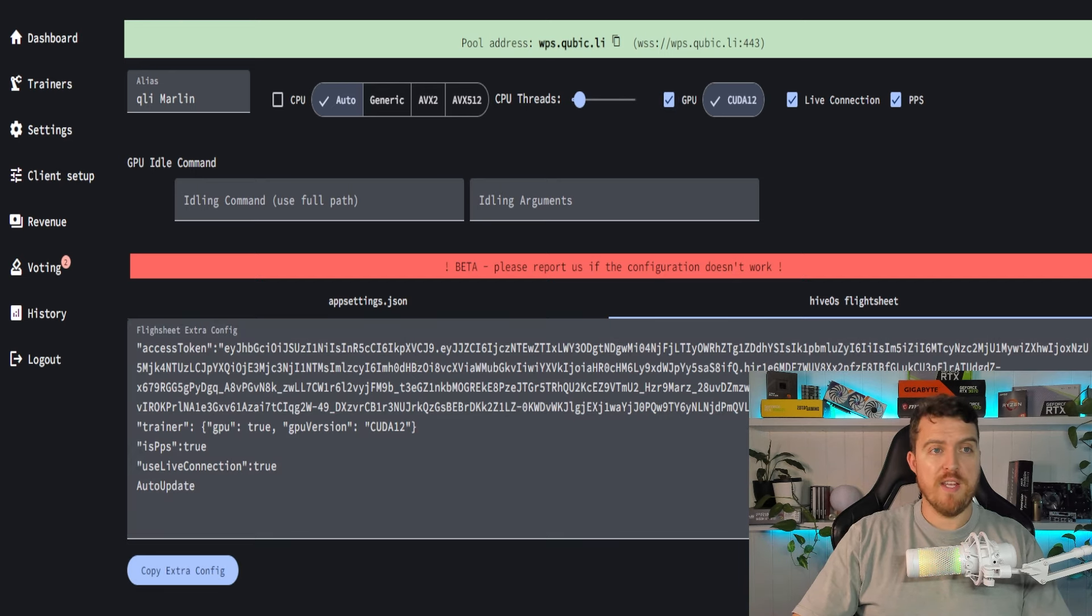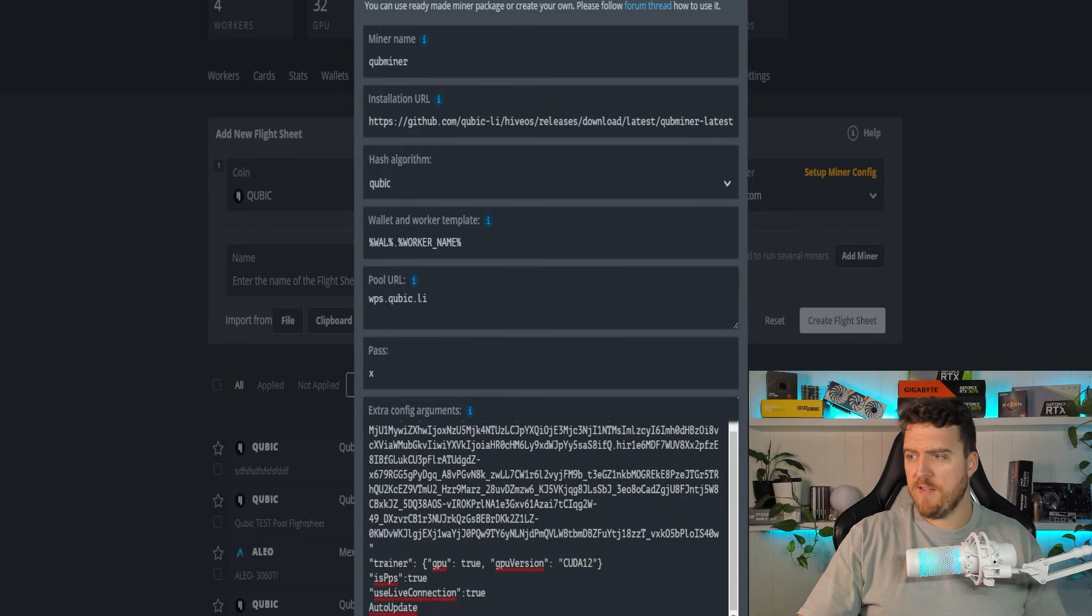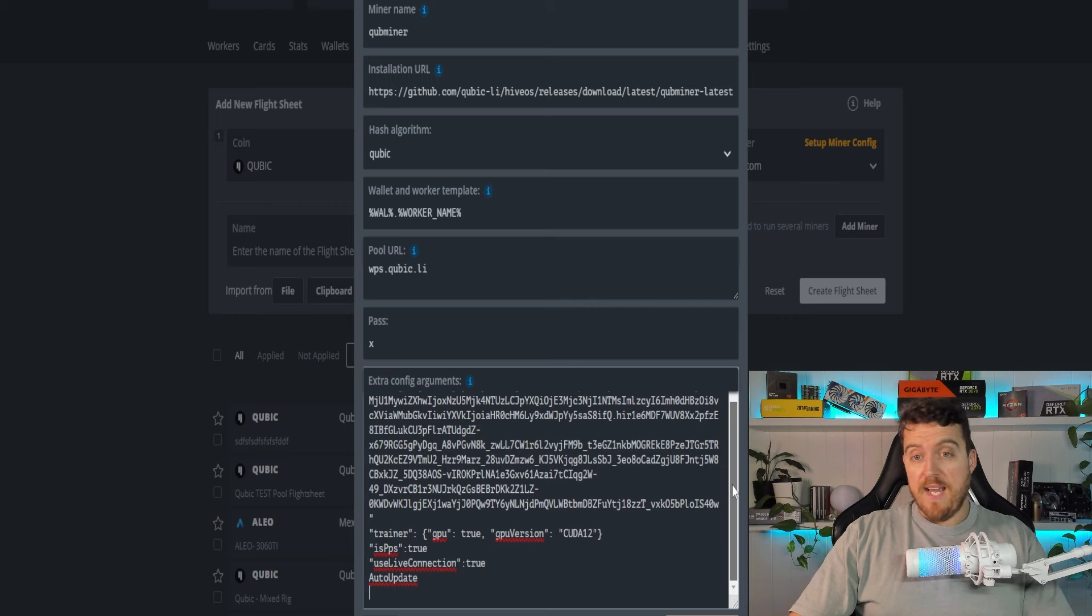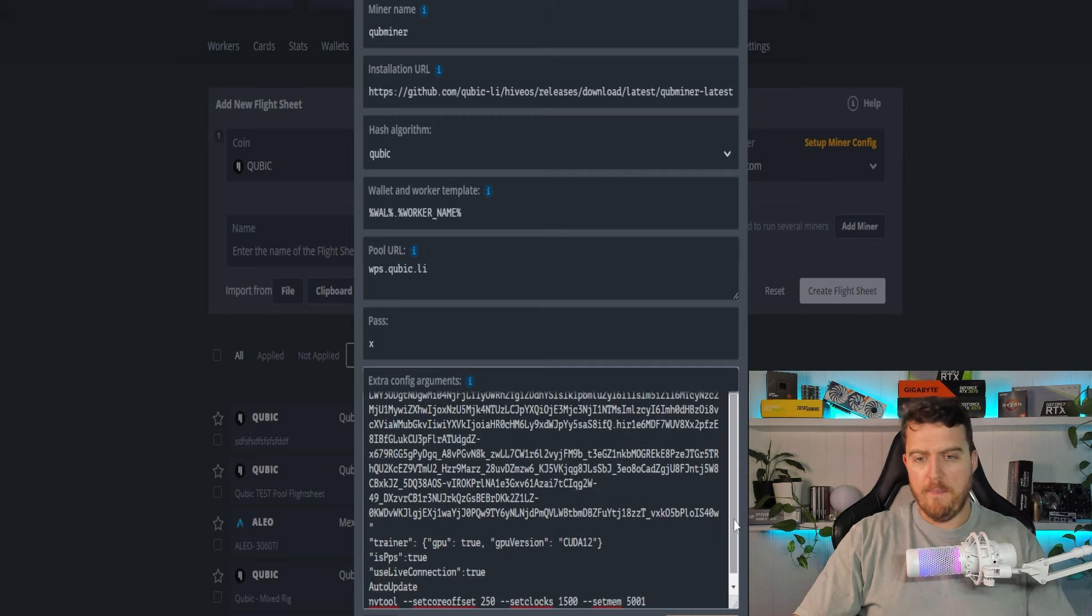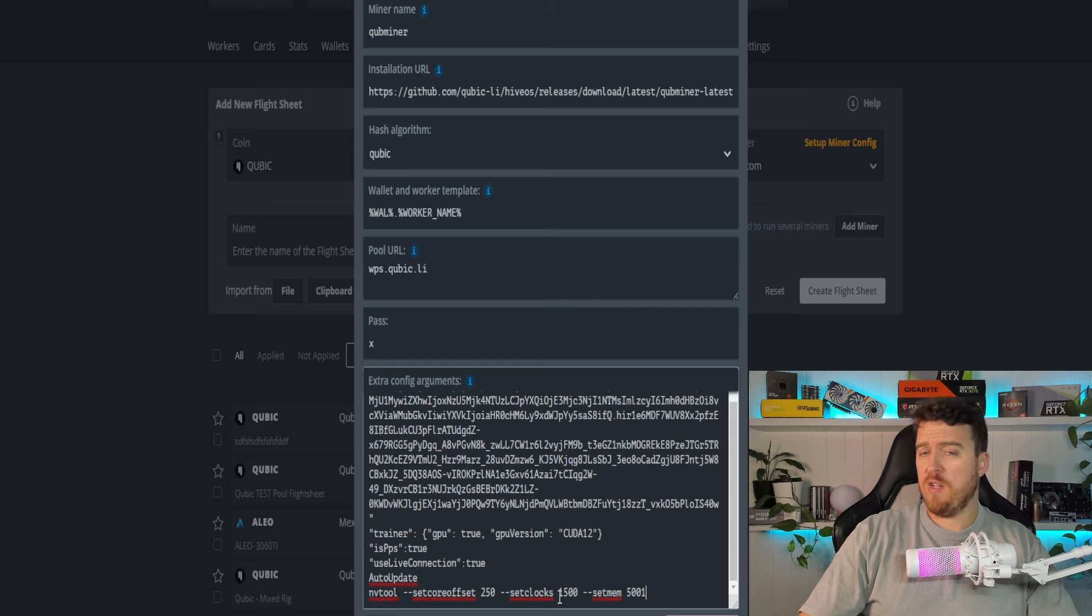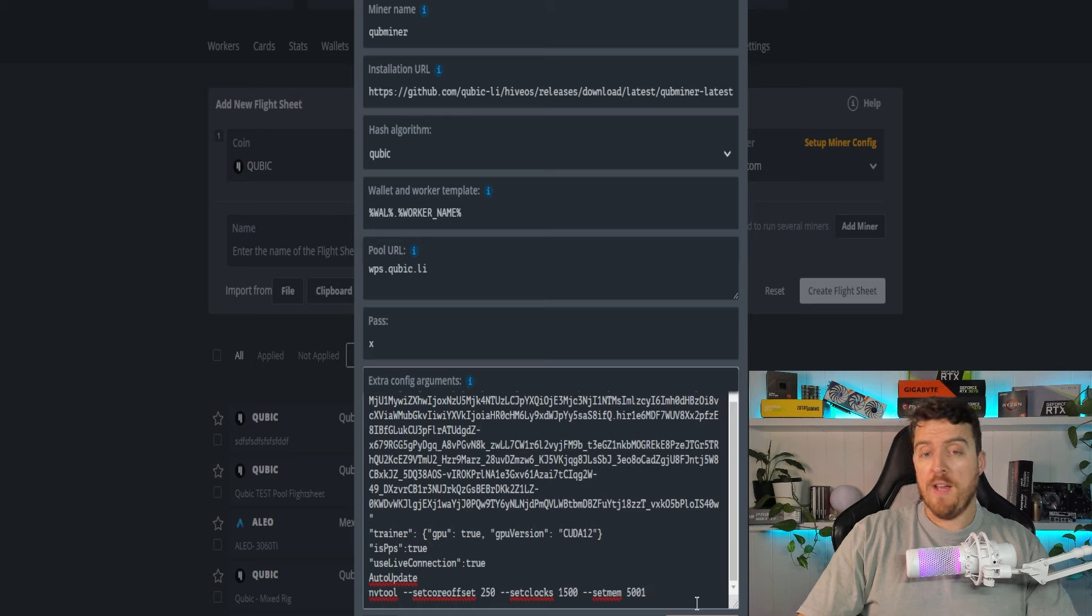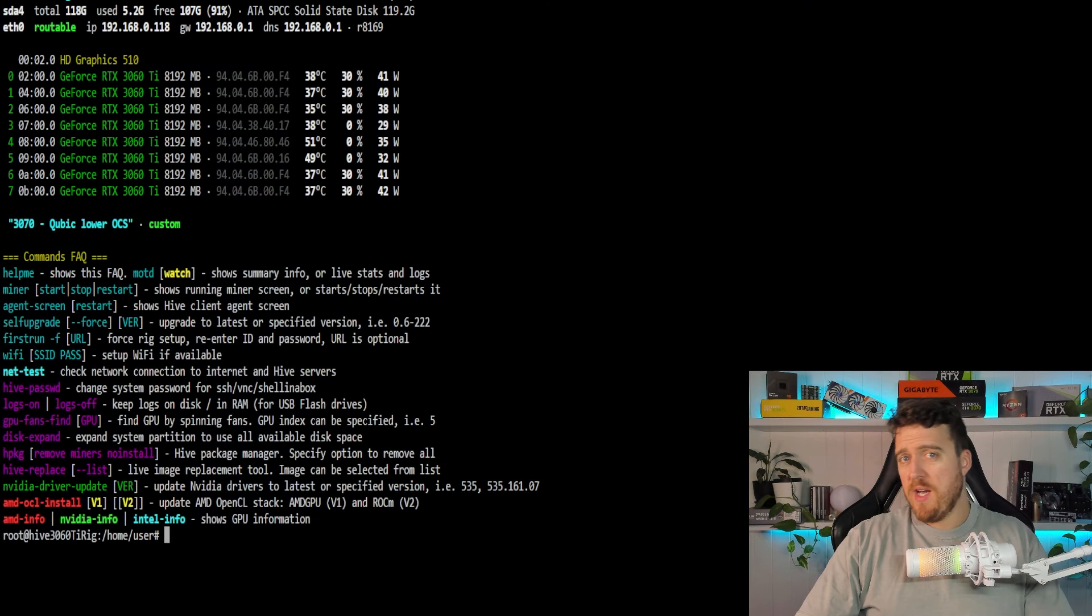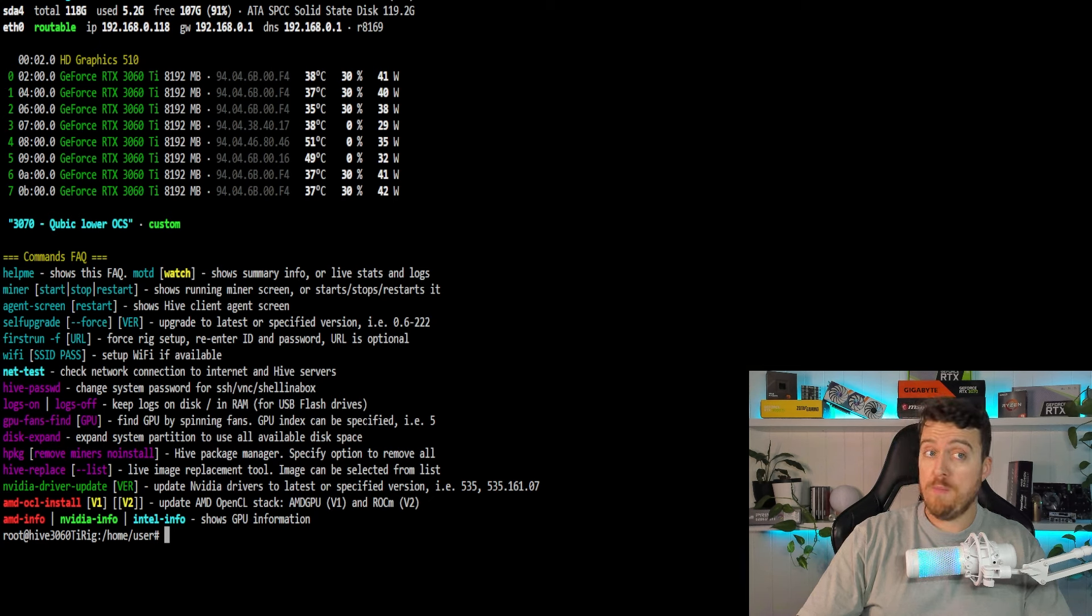So for this time, we'll click on copy extra config for the GPU because there are a few extra things that you need to do in here. We'd come back in, we would click paste and that would bring down, might drag this screen up a little bit so you can see exactly what's going on. Now, all we would need to do from here is add in our overclocks, right? So to do that, we would use the NV tool. So I'll just copy and paste the NV tool settings over here. So we've got our core offset, set core offset, set clocks, which is locking our core clock. And of course our memory, which is generally always 5,000 or 5,001 for cubic. So once you've entered that NV tool in, you'd apply the changes and you would run that flight sheet and you would be away and mining.